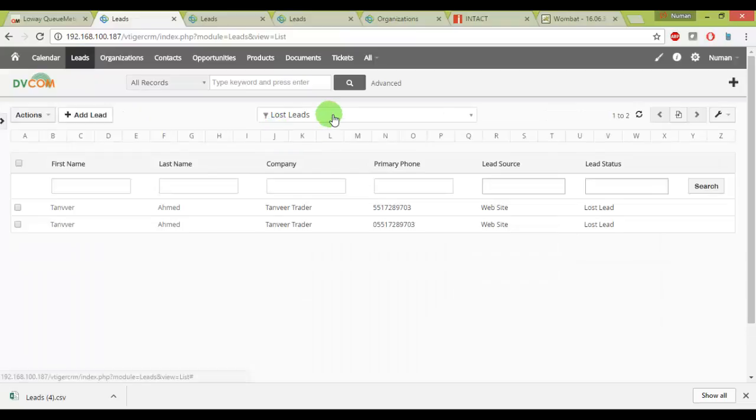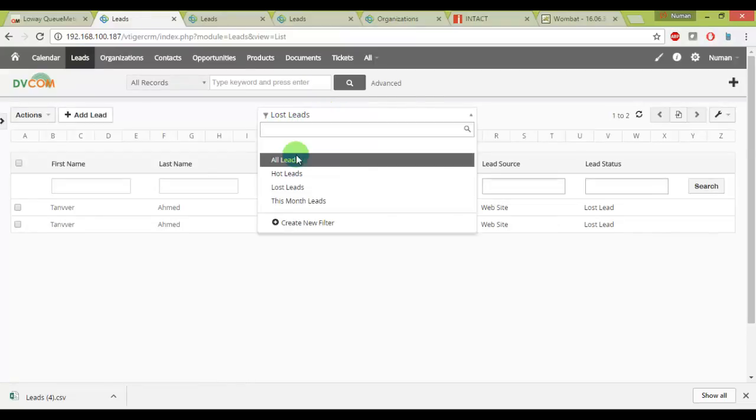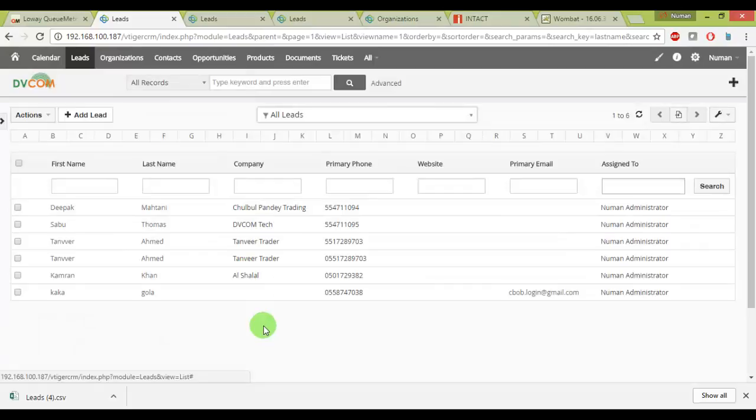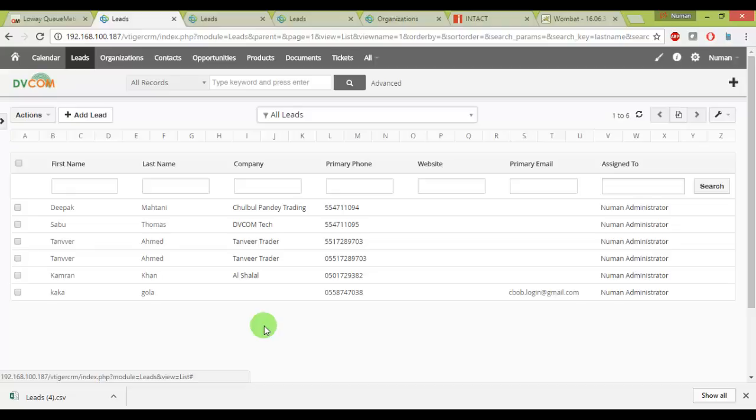You can see I have just only one lead left from my lost leads and these are my all leads. So this solution really helped me to retarget my lost leads in a more productive way and efficient way. Thank you for watching this video.